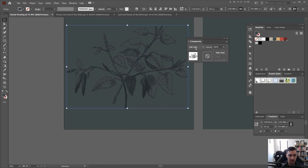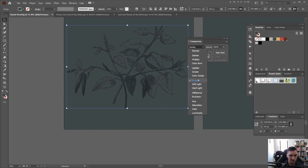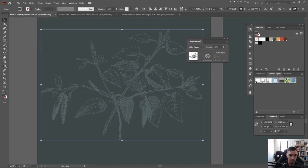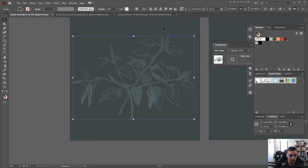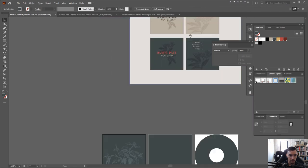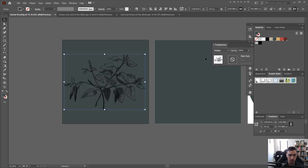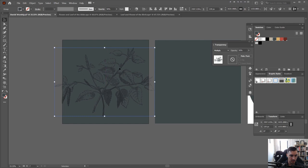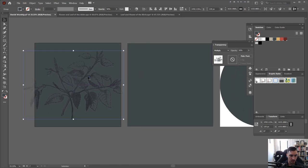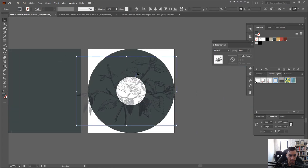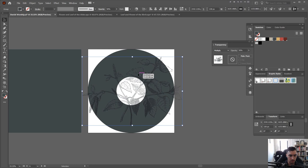You can also do overlay or soft light, which work similarly but behave slightly differently. If you want a lighter route, you can do color dodge — just make sure the color matches the background and you get a light effect. I'm going to stick with multiply at 50%, which looks great, then scale it up a little and paste it on the other side as well.